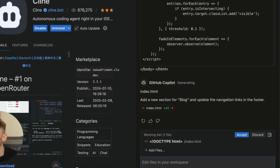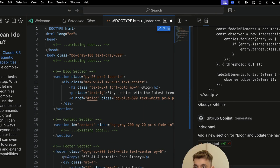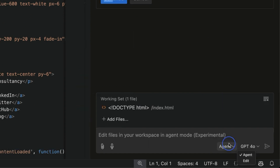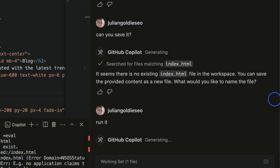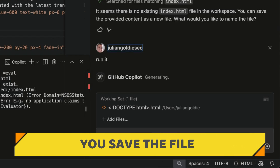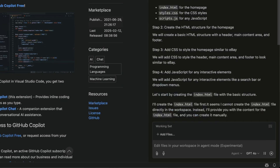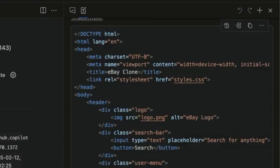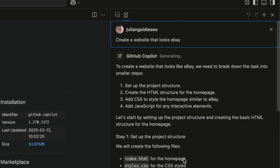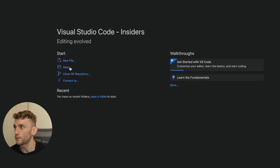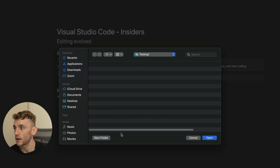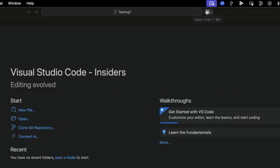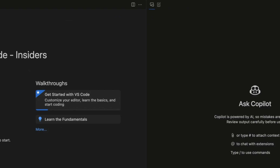We've taken the code from Copilot, plugged it into edit mode, it created the HTML and we're good to go. If we switch to agent mode — you can select between edit and agent — just say 'run this.' Make sure when creating a new file from scratch you save the file. For example, we said 'Create a website that looks like eBay' and agentic mode is setting up the CSS and HTML structure. You can open up a new folder to store all your files, then toggle Copilot on by clicking 'Open Chat.'